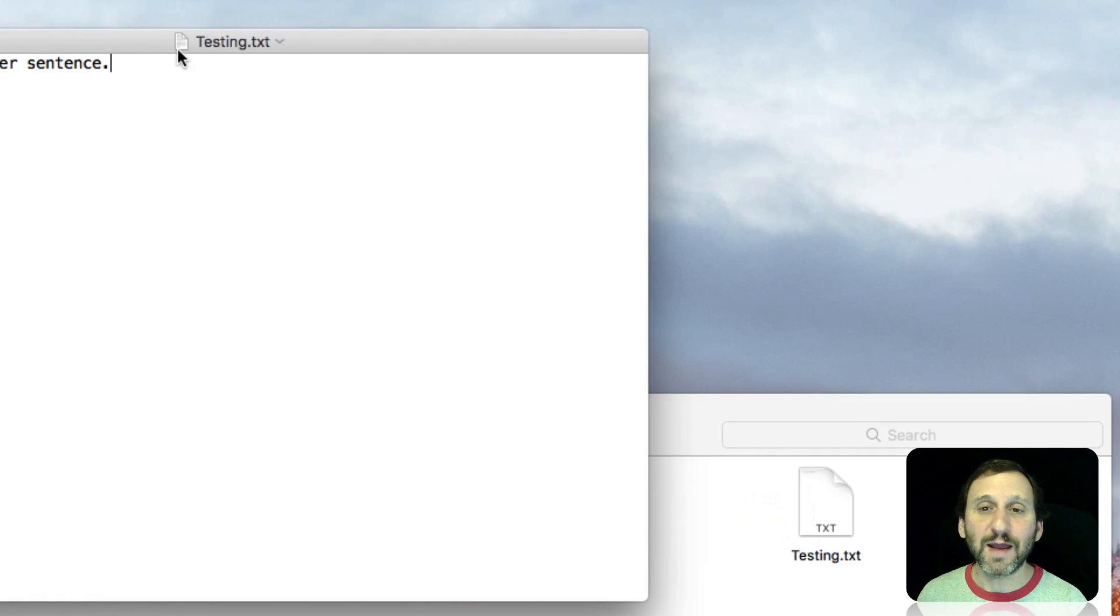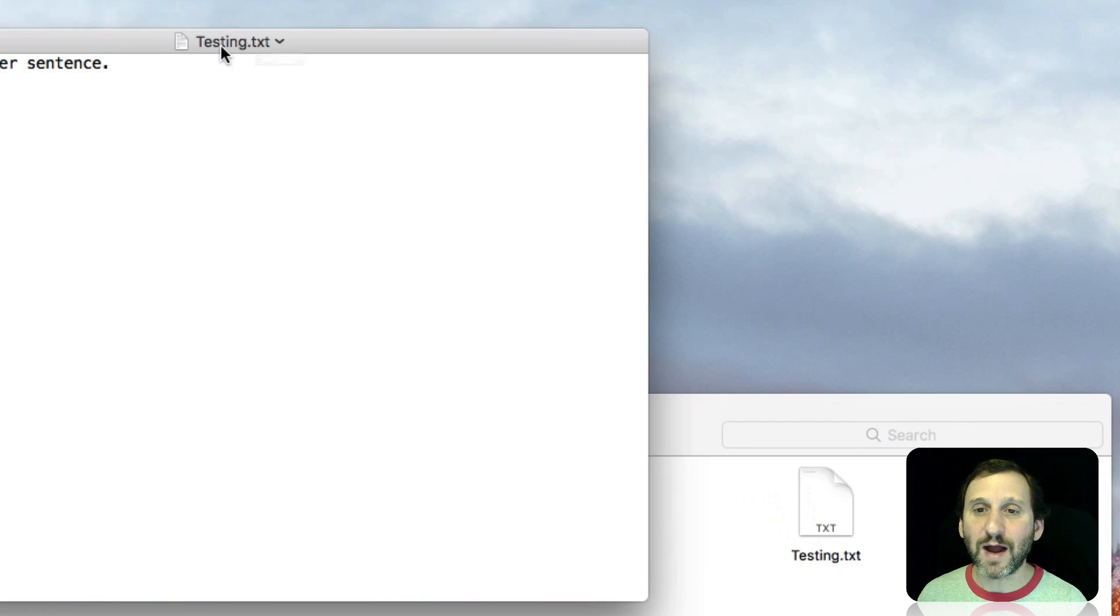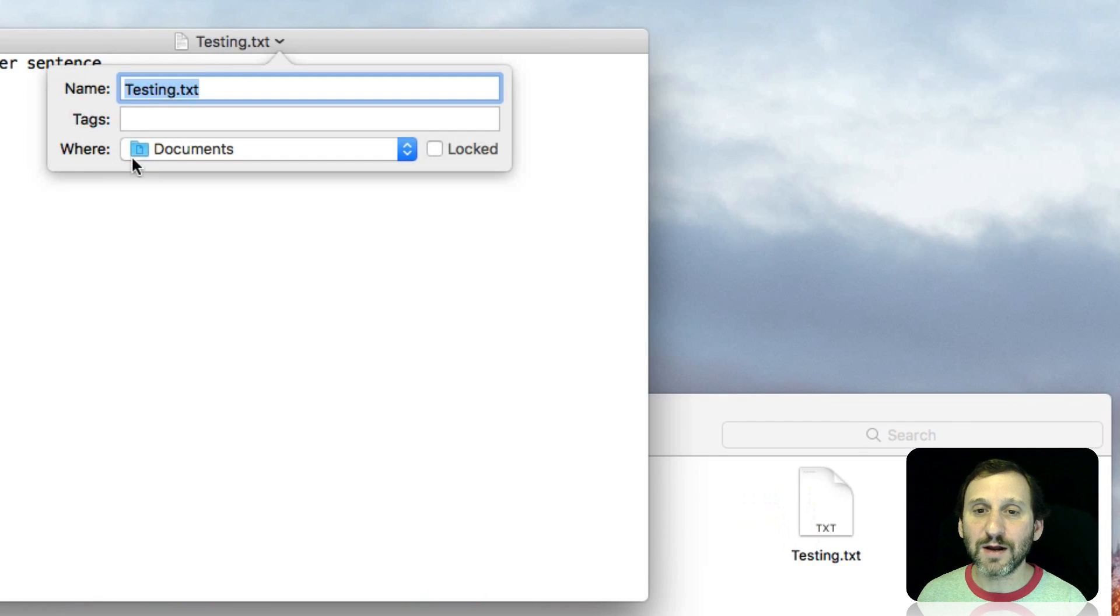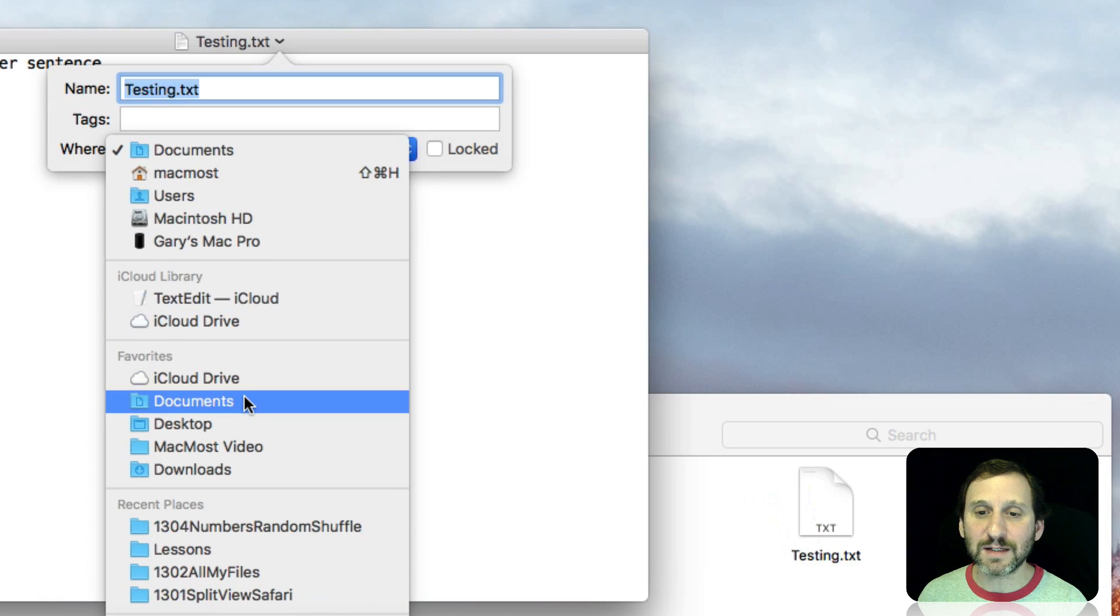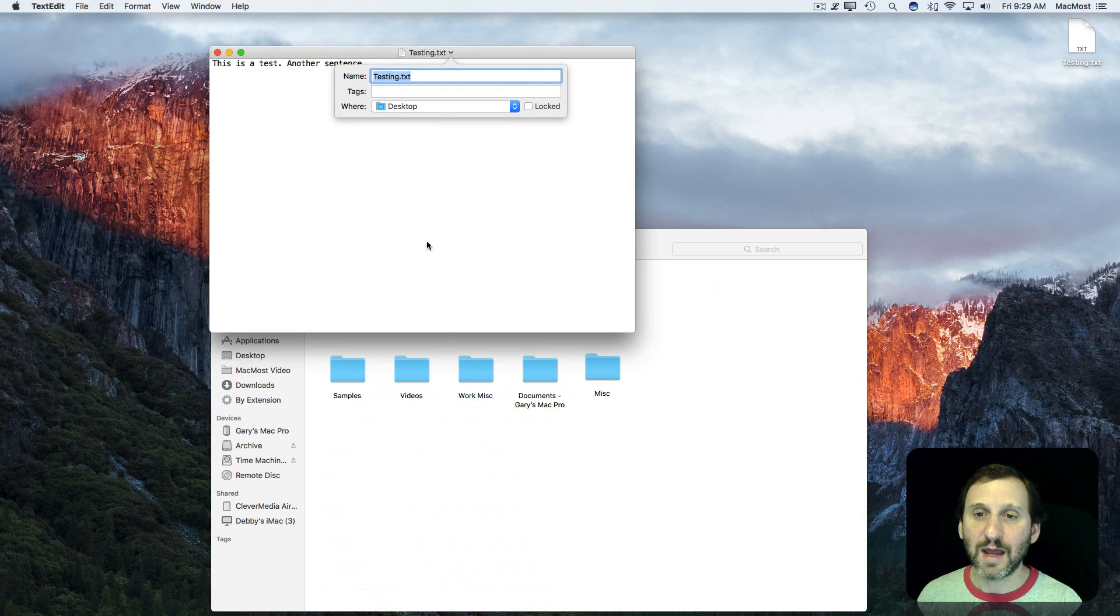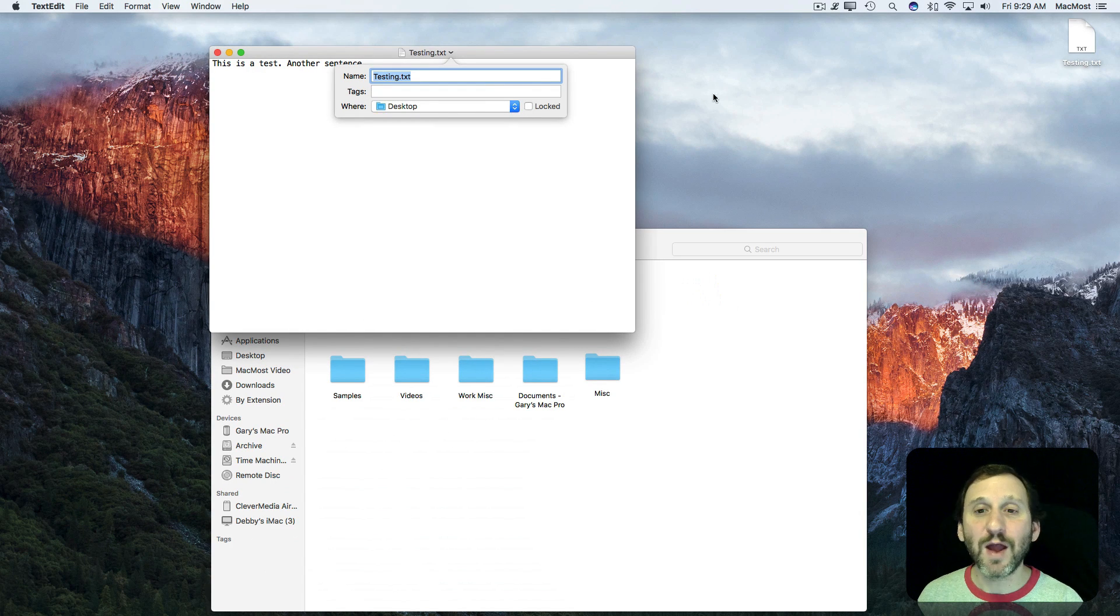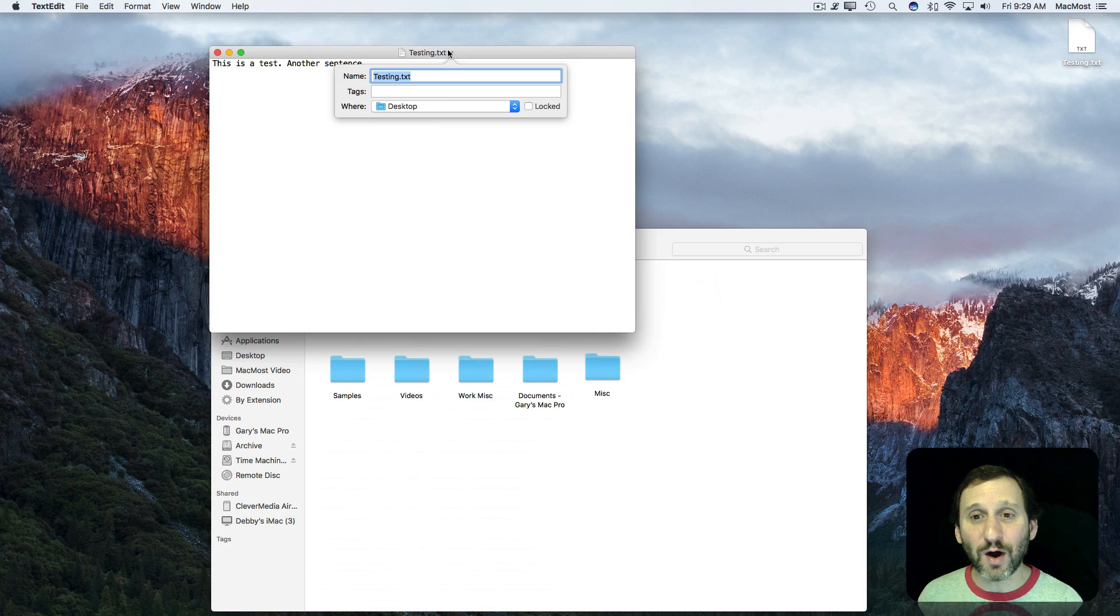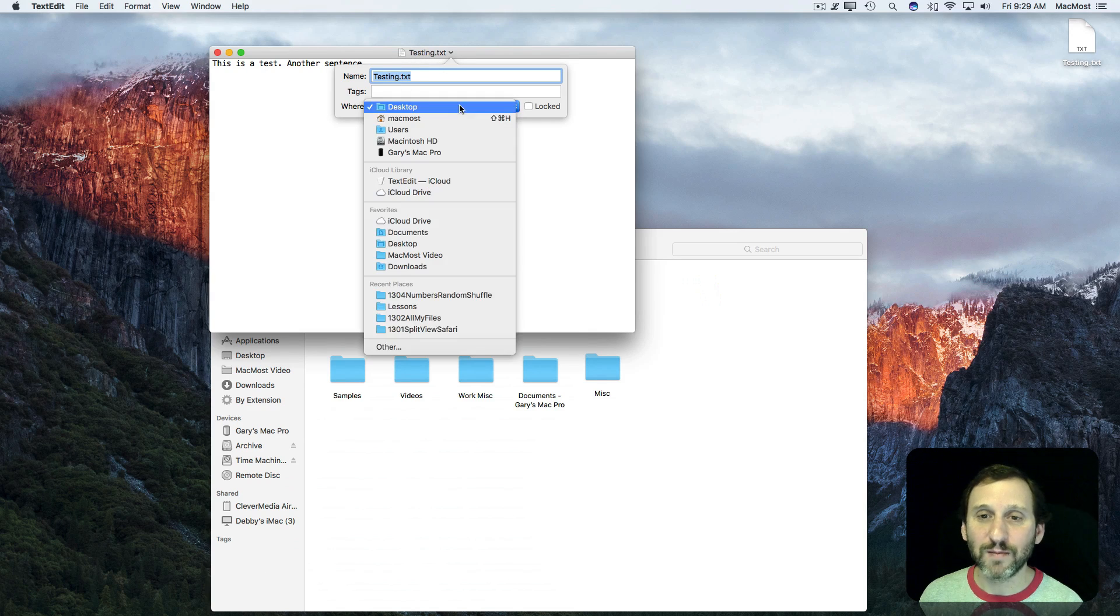Now what if I wanted to move the file. I can do that in the Title Bar as well. I can click here and it says where is it going to be. I can click in there and select another location. Let's say the Desktop. I do that and you can see it moved from Documents to the Desktop all while I have the file open all while using the Title Bar.